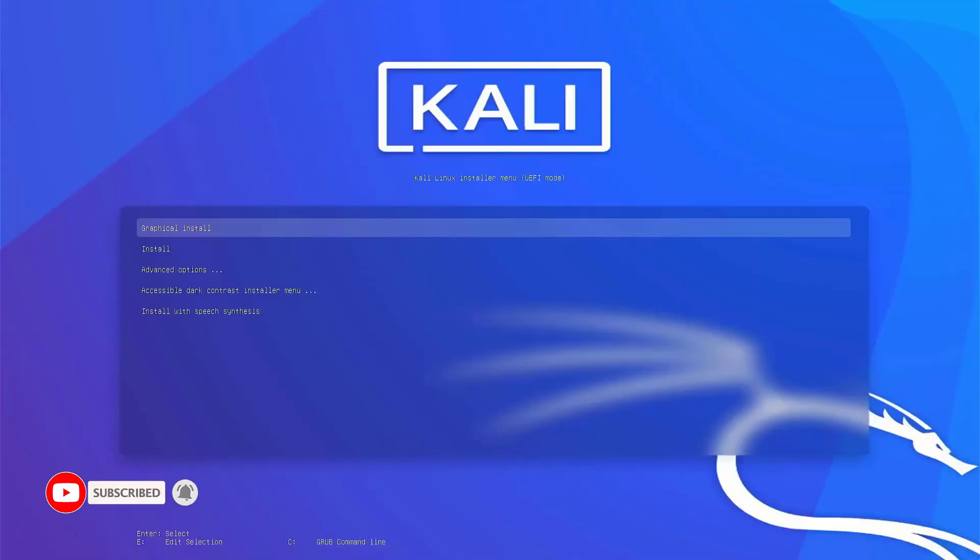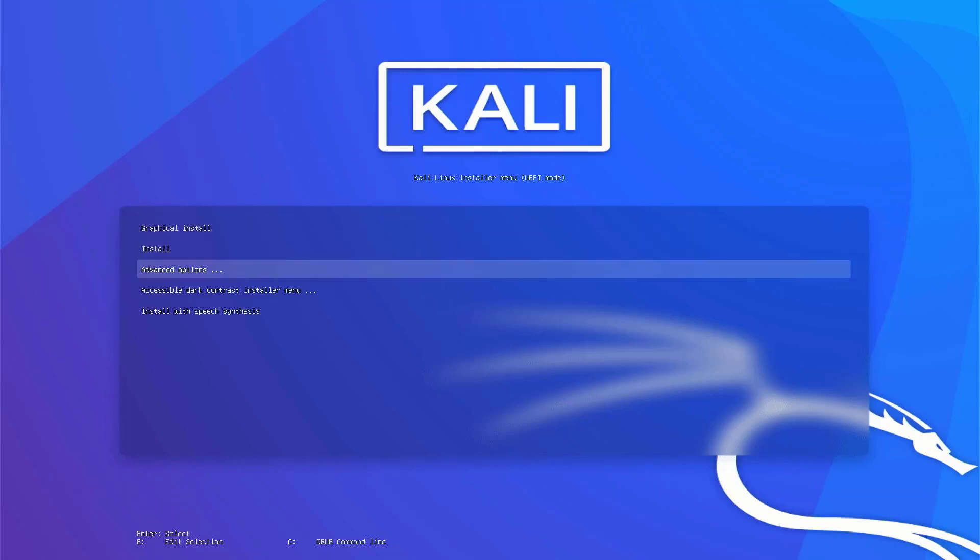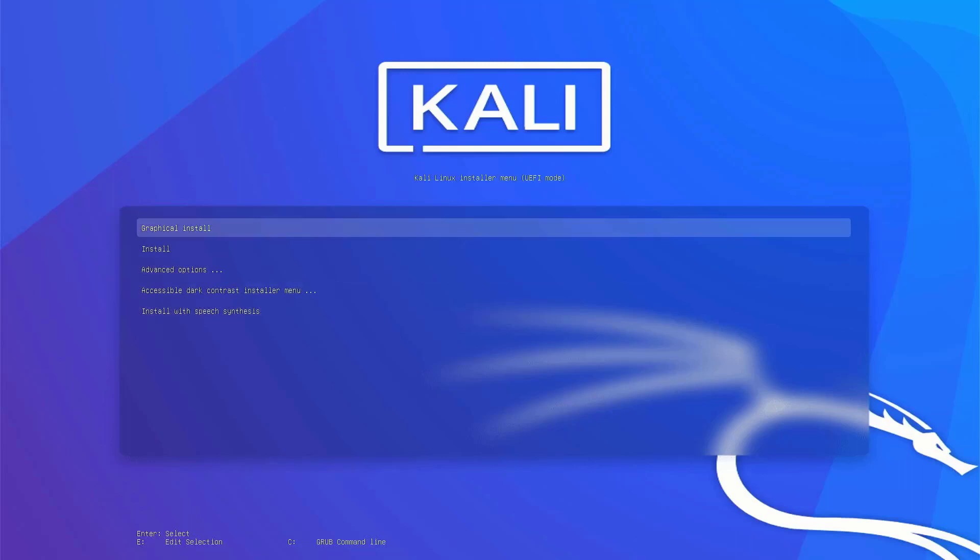This time I choose Kali Linux, and here you can see the Kali Linux installer menu is here. So that is it. This is the way how to make a multi-operating system bootable USB drive.